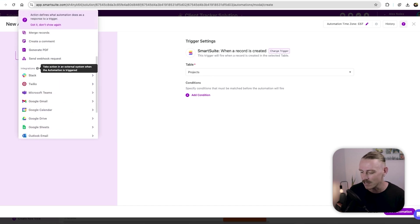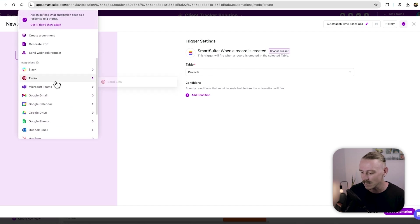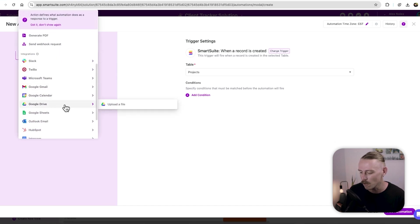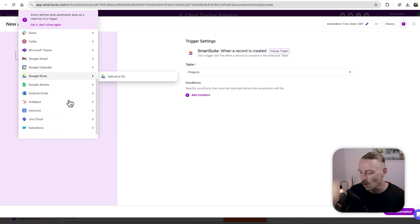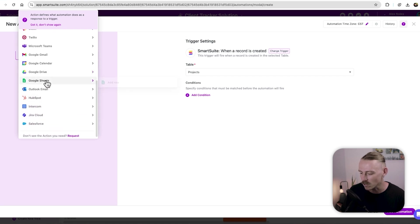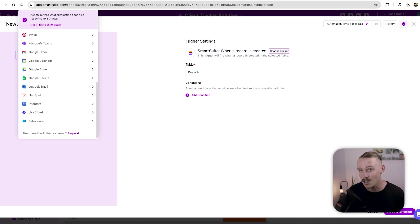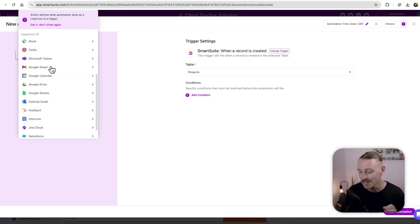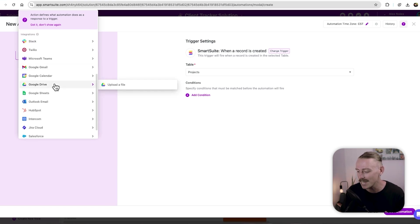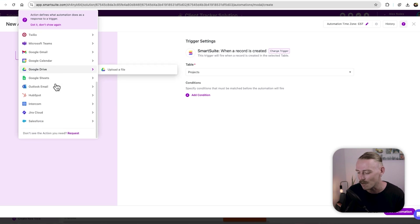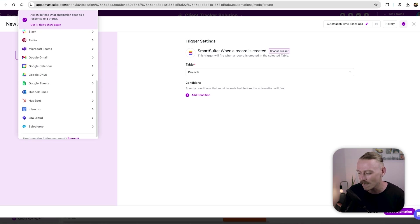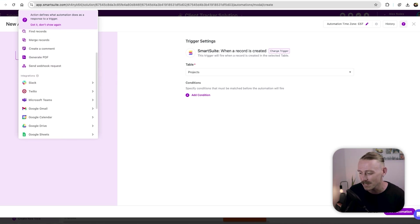Now here we have those integrations, perhaps we want to upload a file to Google Drive, or perhaps we want to update our Google sheet. Now, notice that these are quite limited. The Google Drive functionality only allows us to upload a file. And while we do have some other availabilities, we really can't do much.